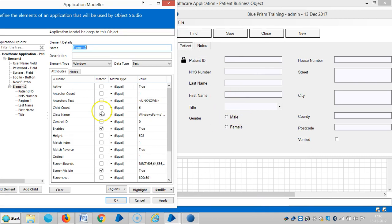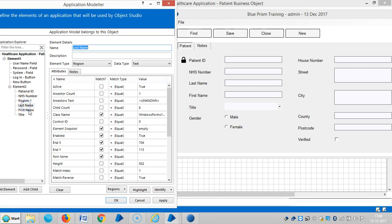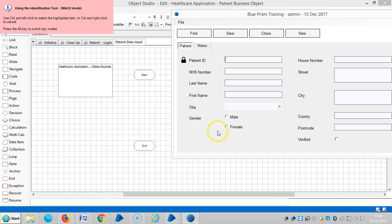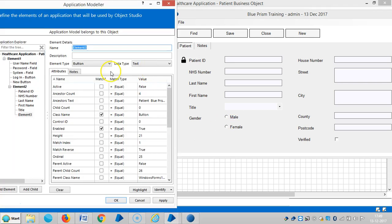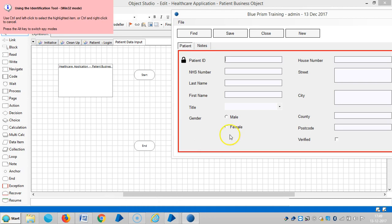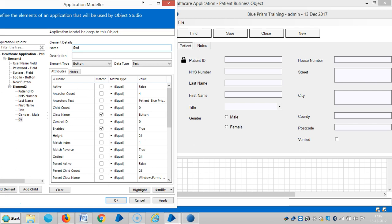For these two objects I am going to use selected region mode. Highlight the last name and apply. Then click add element, identify. I am using Win32 mode. Assign a name like gender male — apply. Then add one more element, identify, and capture female. With gender: female. Apply.